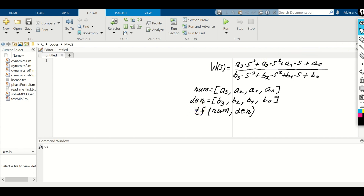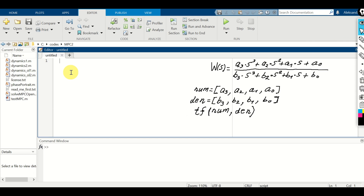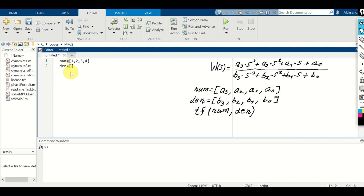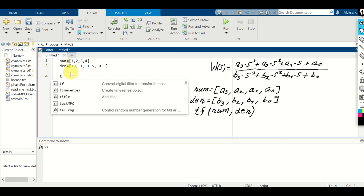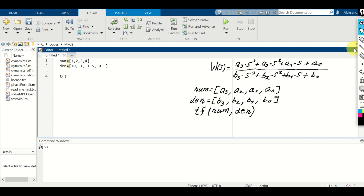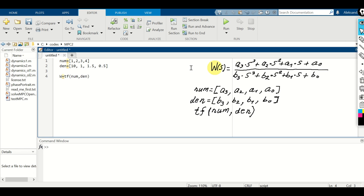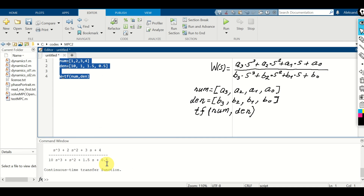For simplicity, we need to specify numerical values for the coefficients. I will define numerator as [1, 2, 3, 4] and denominator as [10, 1, 1.5, 0.5]. Let's define the transfer function by typing w = tf(numerator, denominator). Let's evaluate this and see the result.